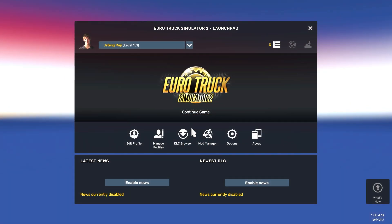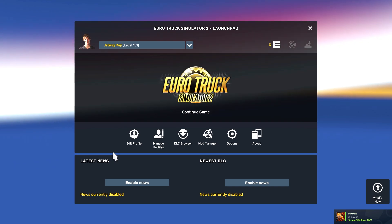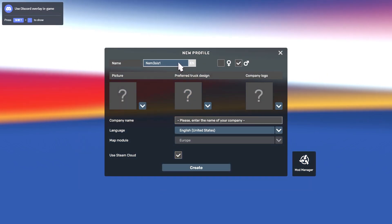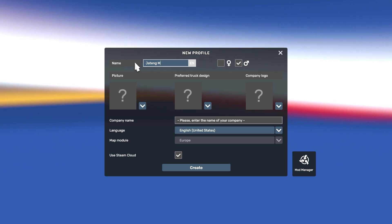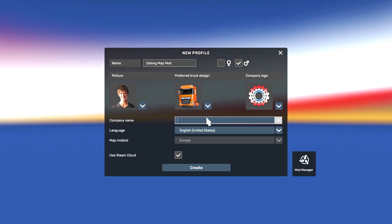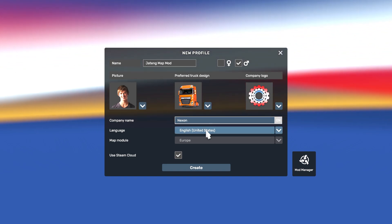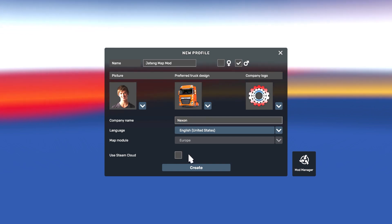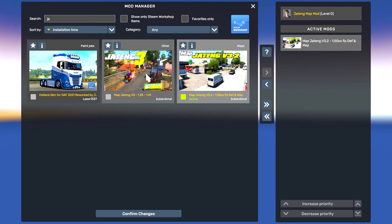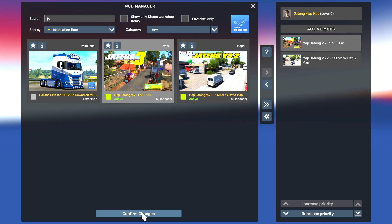As I mentioned, it's a standalone map, so to play it you need to make a new profile. Go to Manage Profiles and click New Profile. You can type any company name you want. Untick this box — it's very important. Then go to Manage Mod Manager and choose the two map mods. Search for Jateng and select those SCS files.